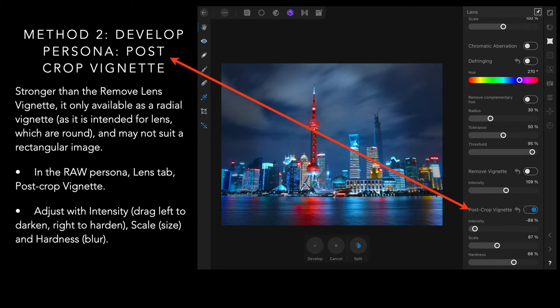Again, it's not a really strong vignette, but it can be made so. Adjust with intensity, left to darken, right to harden, which means brighten, scale at the size, and hardness is the amount of blur. If you increase the hardness, you'll end up with a circle, and so on.